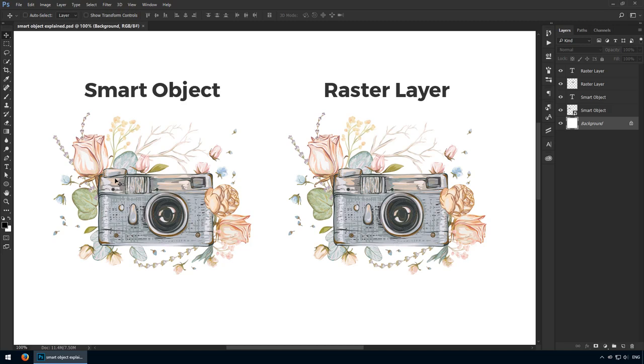Welcome, in this lecture I'll teach you what smart objects are and how they can be used in your projects.